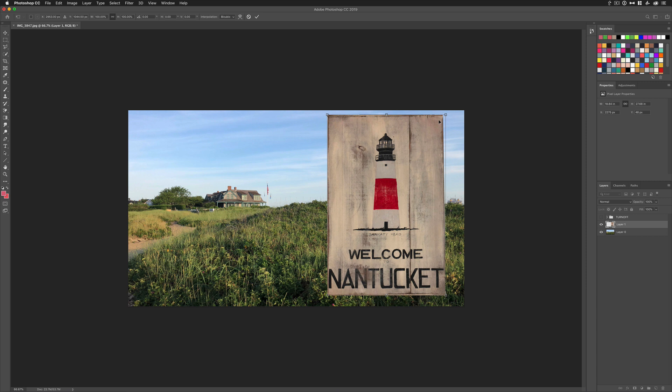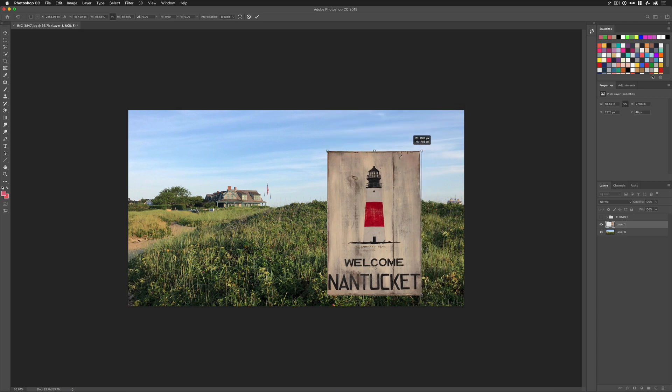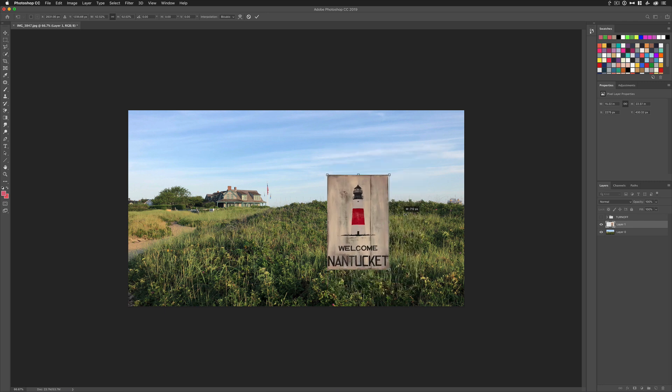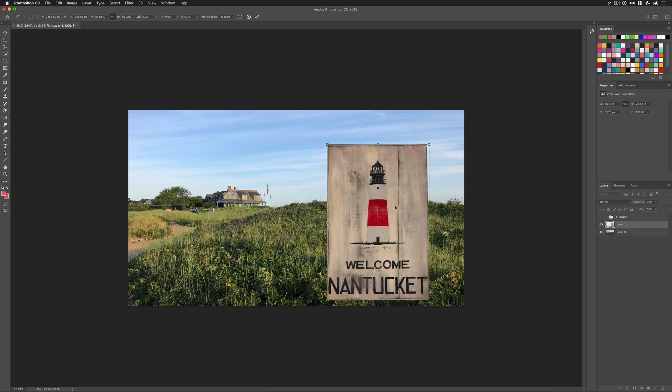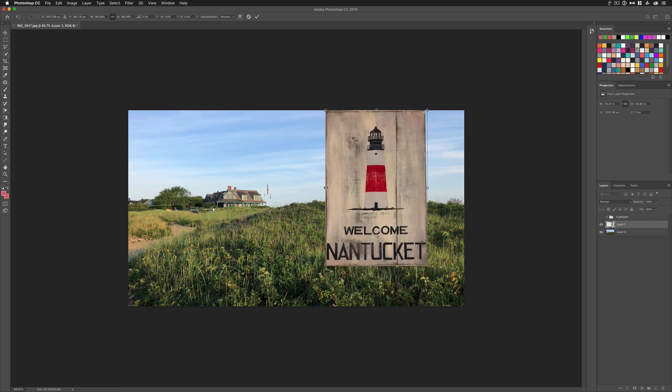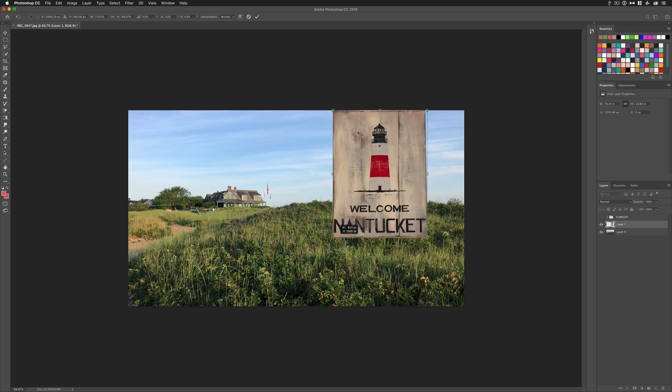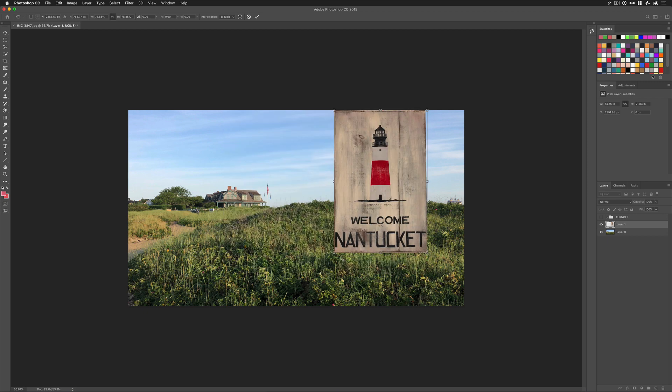To free transform proportionally, the new change is that you don't have to do anything. You just drag in from any of the handles, any of the sides, and it's going to automatically scale proportionally. We used to use the Shift key. If you use the Shift key now, you're actually going to warp it and distort it.